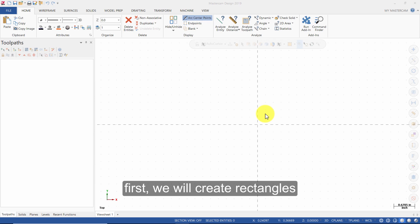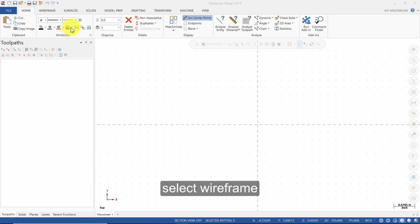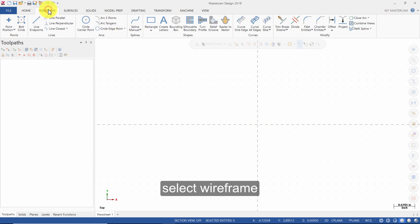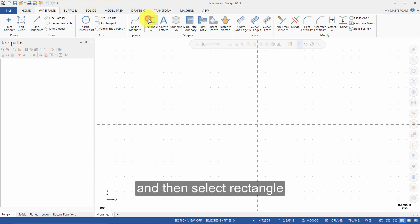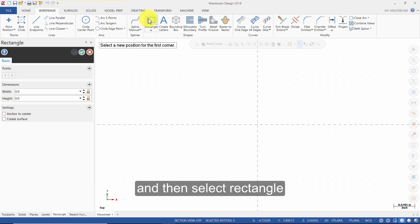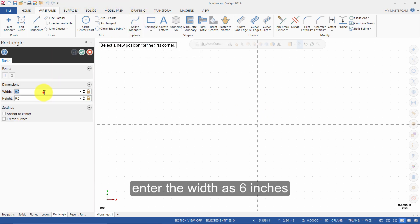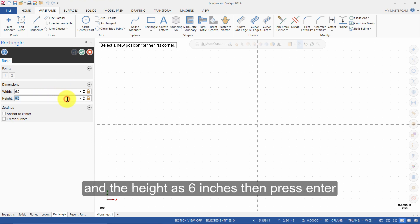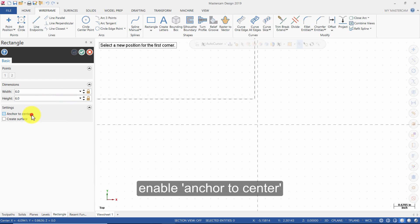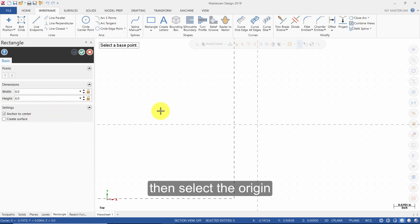First, we will create rectangles. Select Wireframe and then select Rectangle. Enter the width as 6 inches and the height as 6 inches, then press Enter. Enable Anchor to Center, then select the origin.